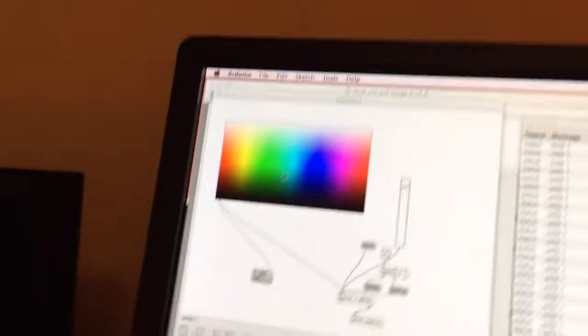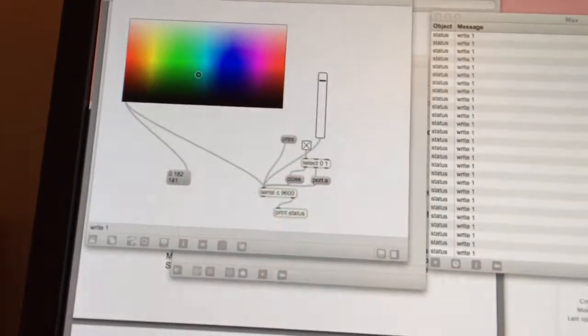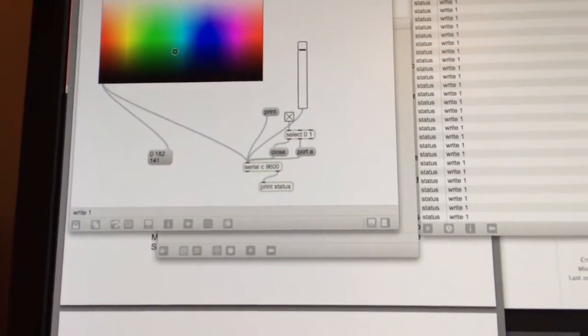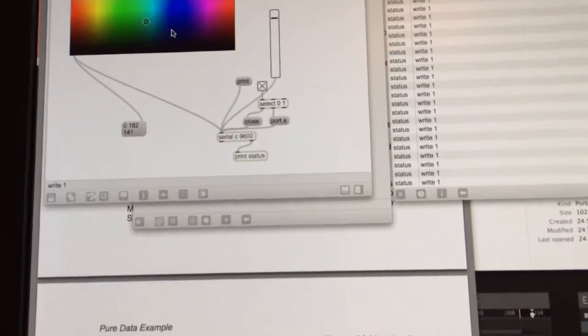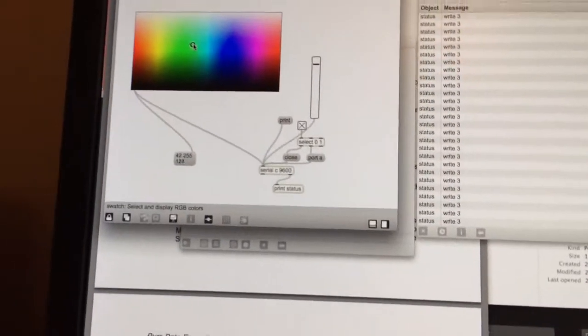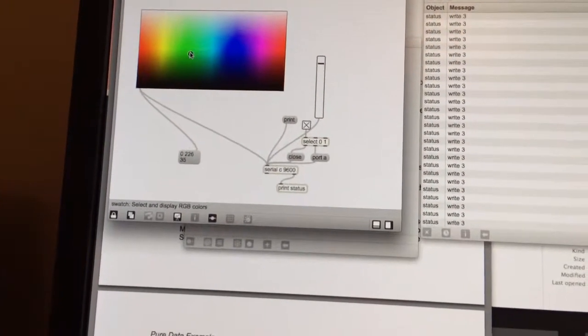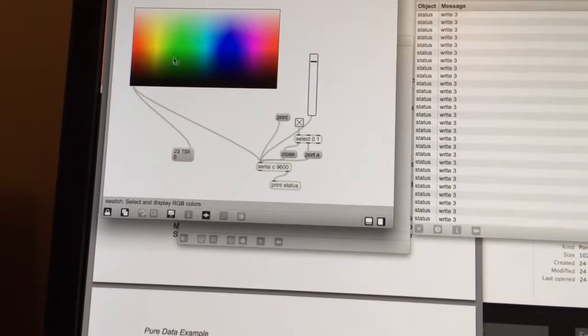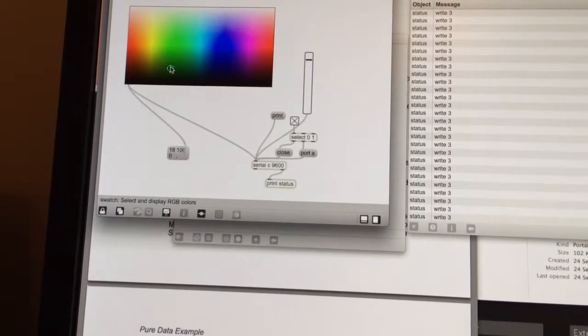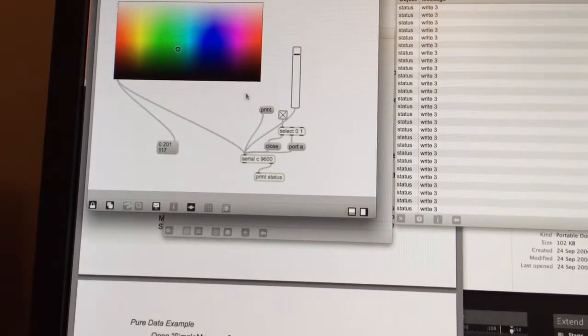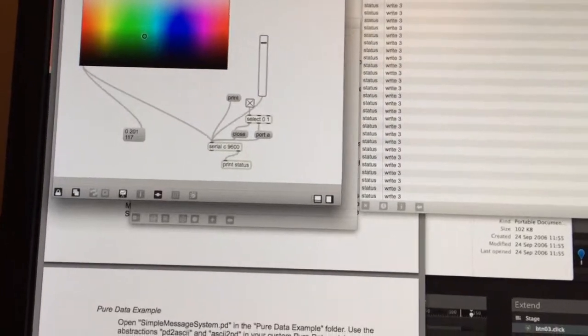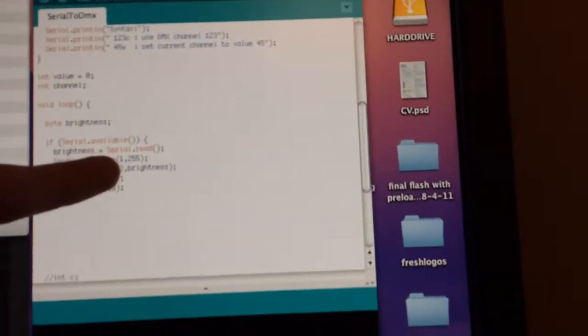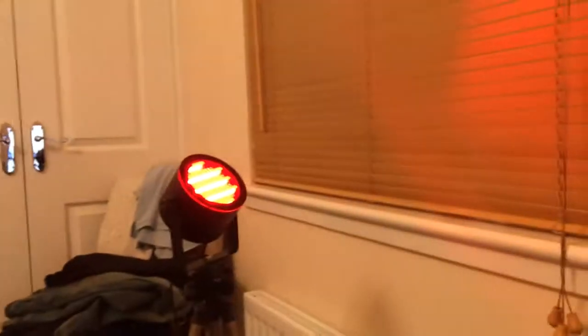What I need to try and do is get the swatch which, if you look here, sends out a three-digit string instead of just a single digit like the slider does. So I need to work out a way to get Arduino to split that up and have section 1, section 2, and section 3, and that will let me control all three sections of the light at once.